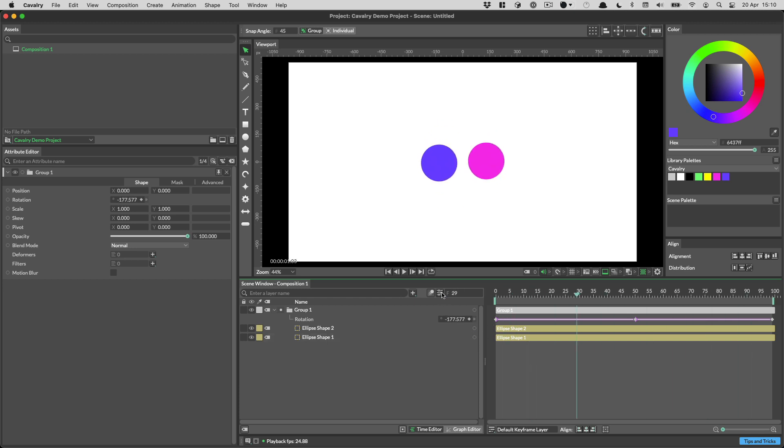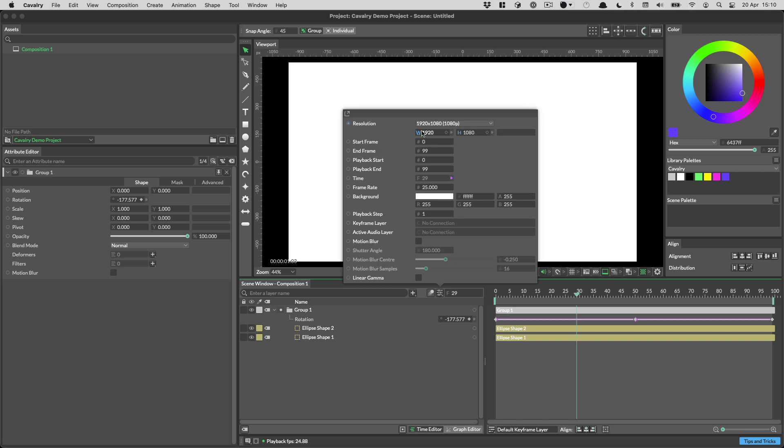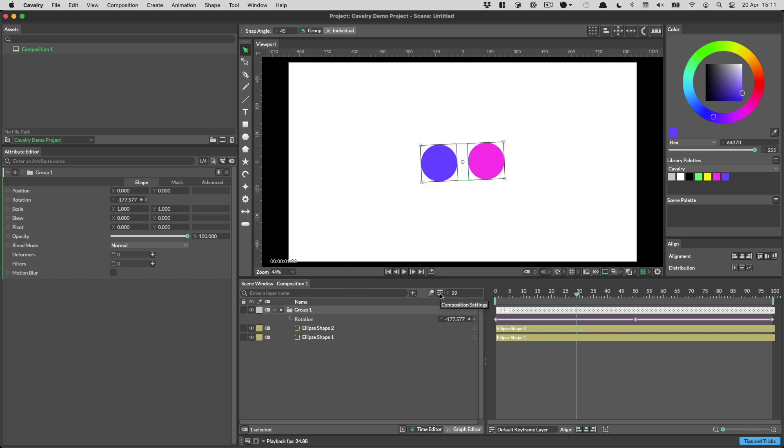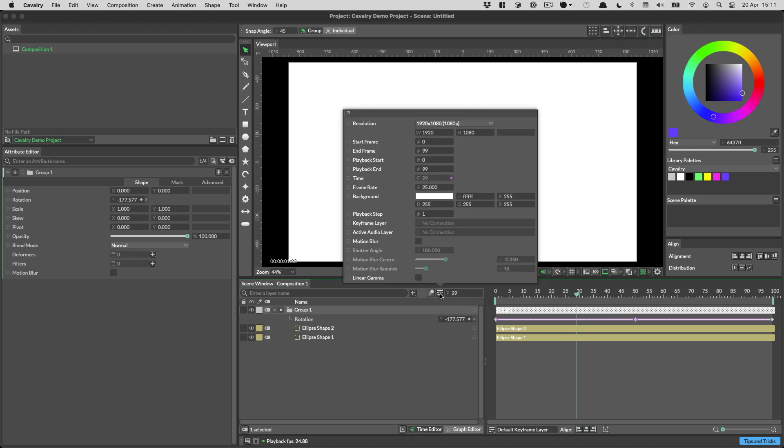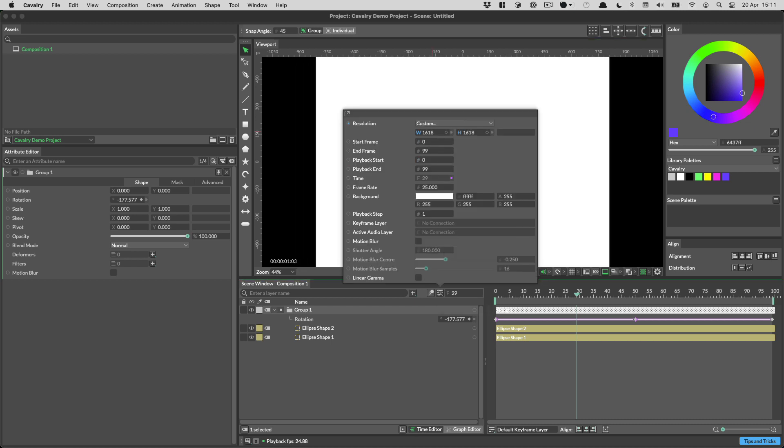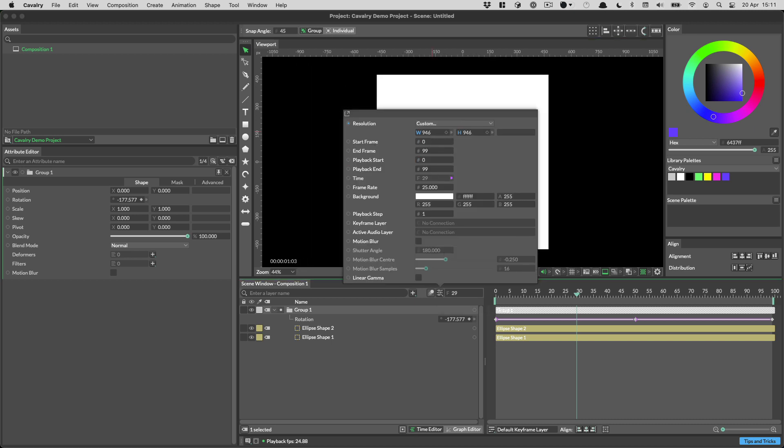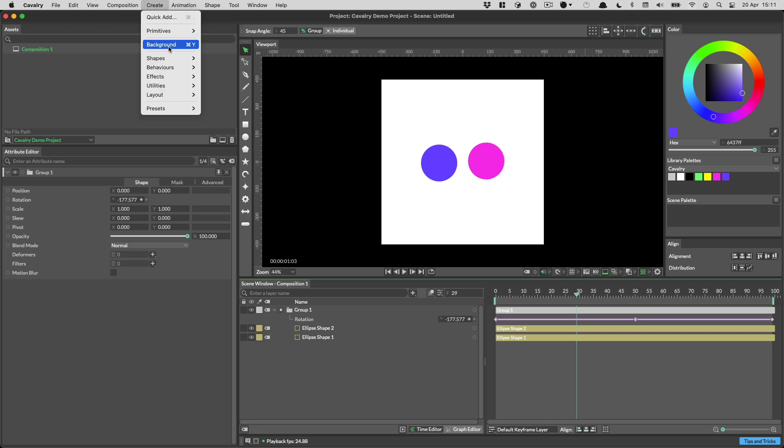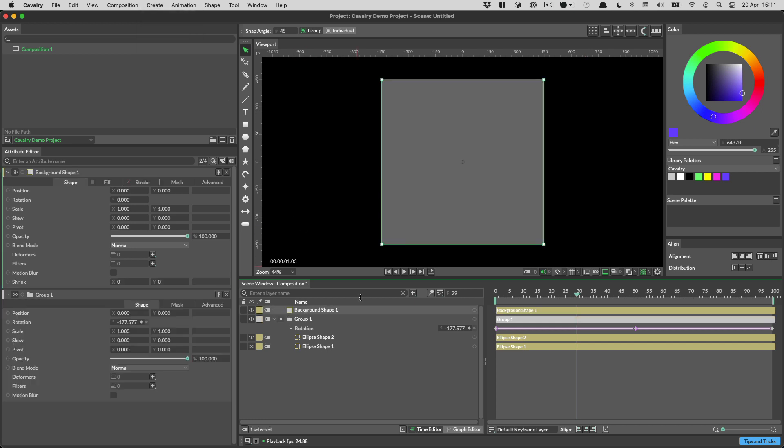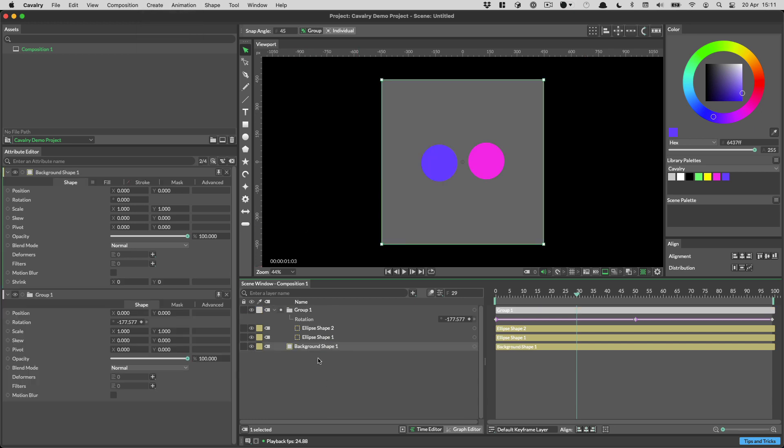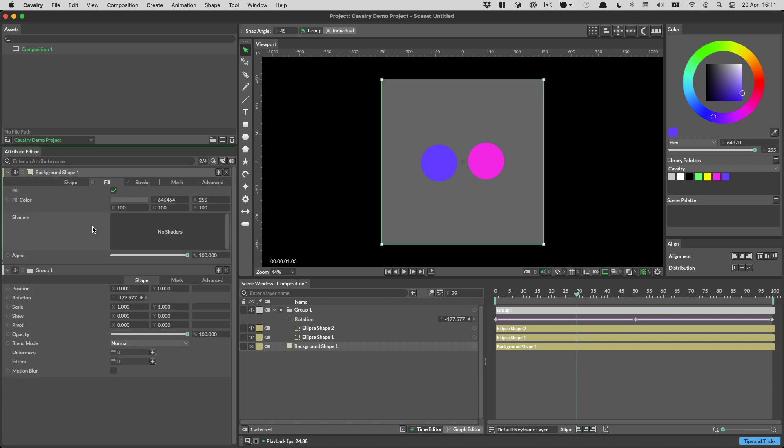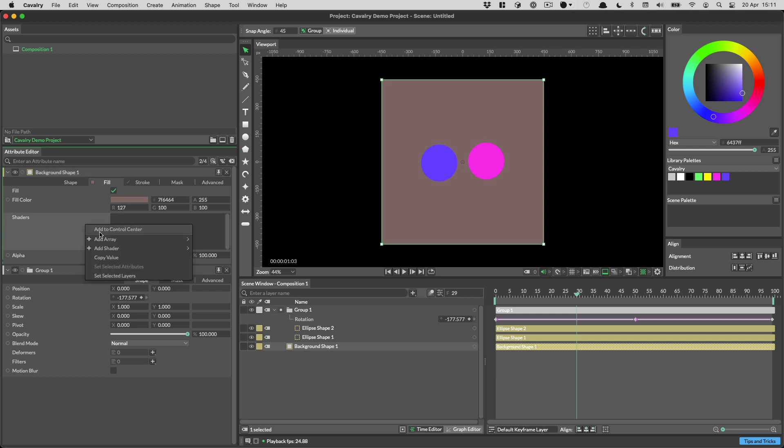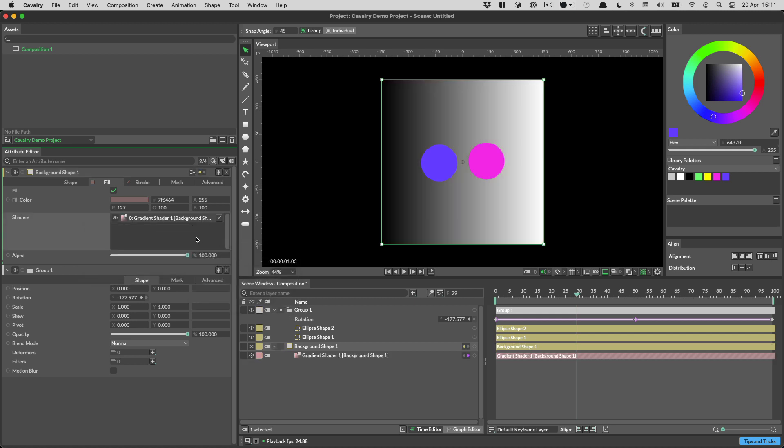And then the last thing to do is the background. I'm going to open the composition settings, which is the button just here in the scene window. And then I'm going to hold the Alt key and scrub the width and height just so that they lock together. I'm just going to make a square box. And then with that done, I can create a background. So that's Command Y on the Mac or Control Y on Windows. We'll just drag that all the way to the bottom of the layer stack. And then with the settings for the background shape up in the attribute editor, we'll switch to the fill tab. And then in the fill tab, this is where you set the color of things, where it says shaders, we're going to right click here. We're going to go Add Shader, Gradient Shader.